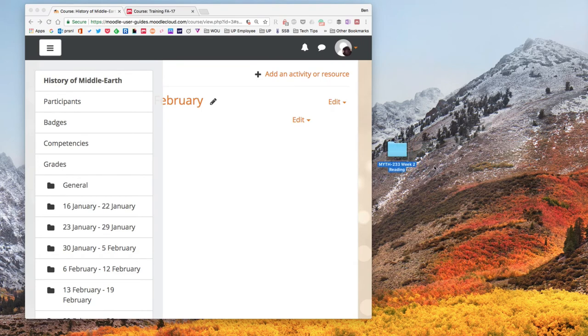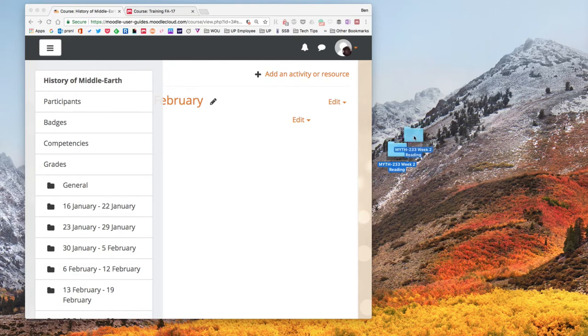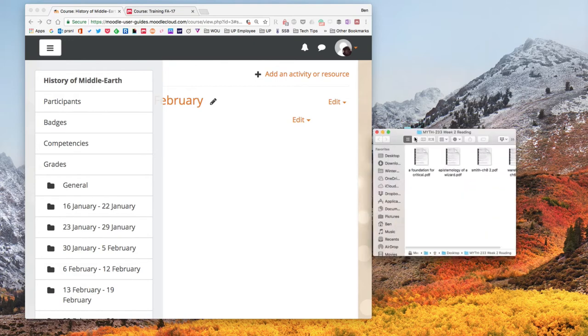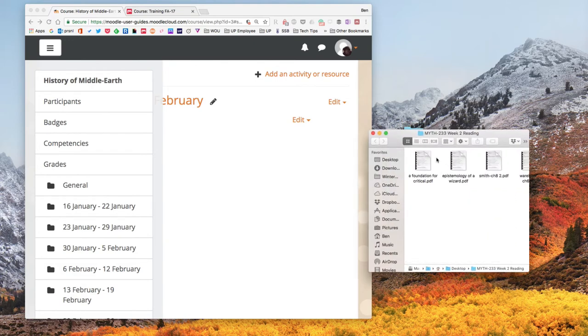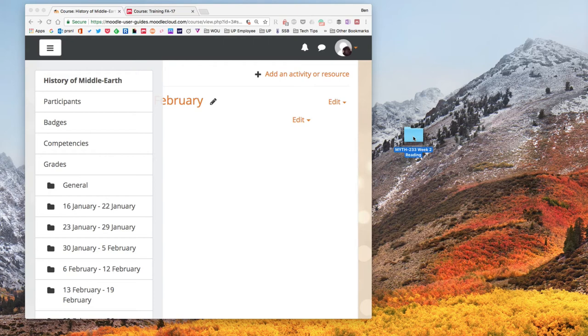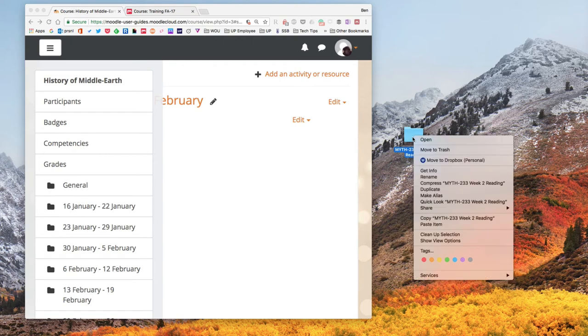I do want to show one more thing quickly, just a shortcut or a bit of a time saver. If I make a zip file from my folder that contains my files that I want to upload, I can actually even save a step of making the folder in Moodle.